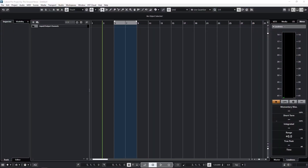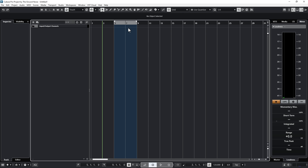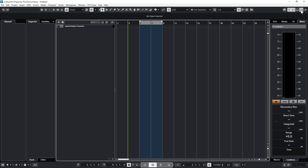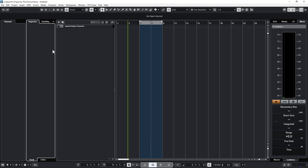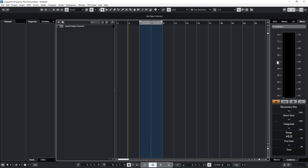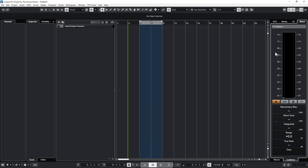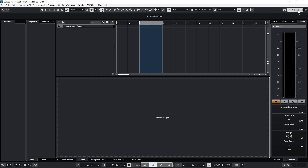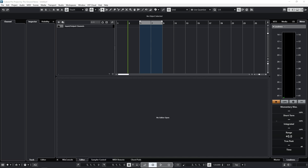This is what an empty Cubase project looks like. Yours may look a bit different because you can customize Cubase quite a lot. The interface is structured with a bunch of panels that you can open and close with the buttons in the upper right corner. From left to right there's the channel strip, the inspector, the actual multitrack project panel, and the meter panel to the right. The project panel can also be split to show editors and other things.